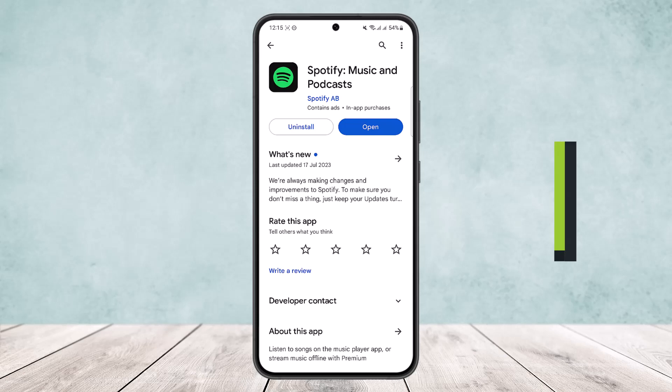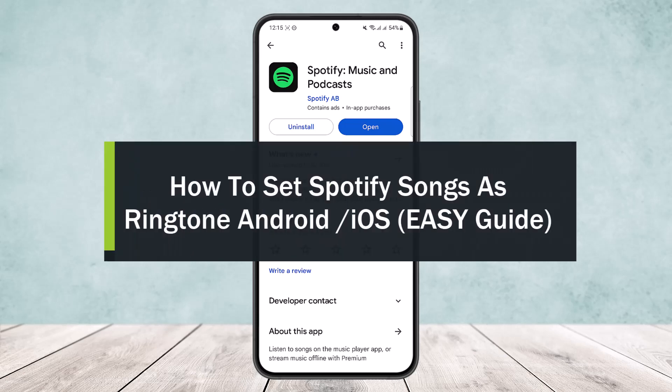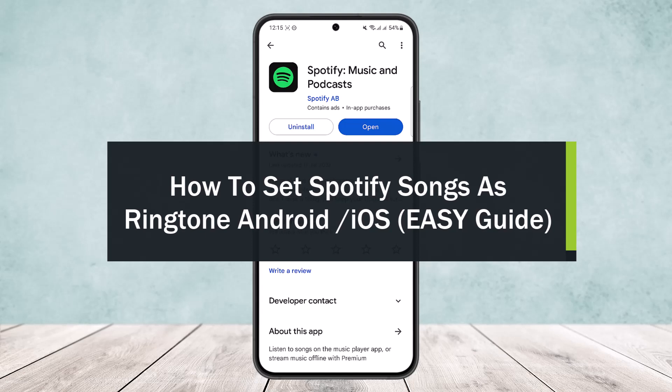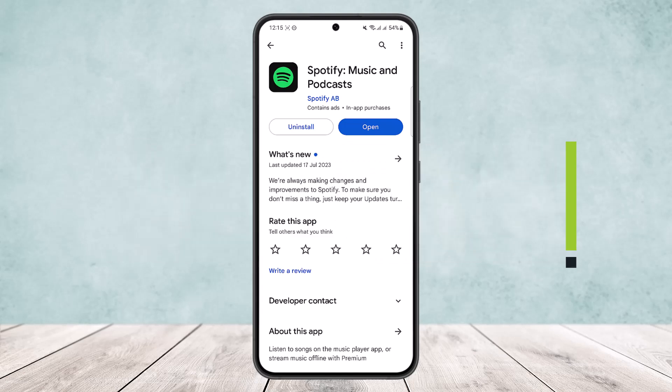How to set Spotify songs as ringtone on Android or iOS. Hello everybody, welcome back to the channel 3L Guide, and how you can set Spotify songs as ringtone on your Android or iOS device.